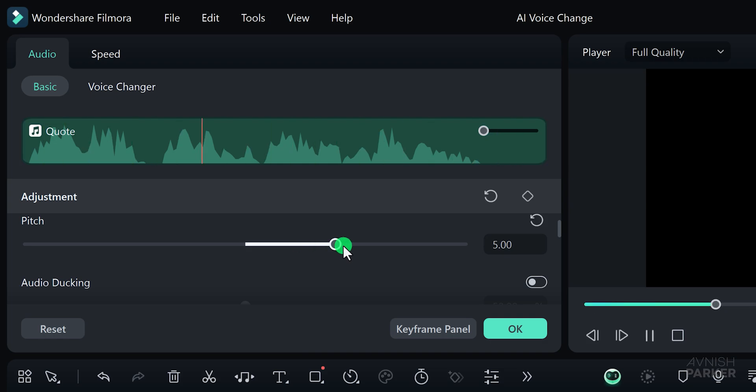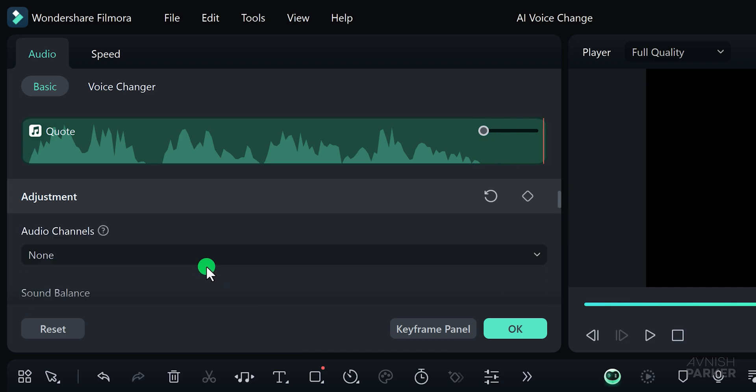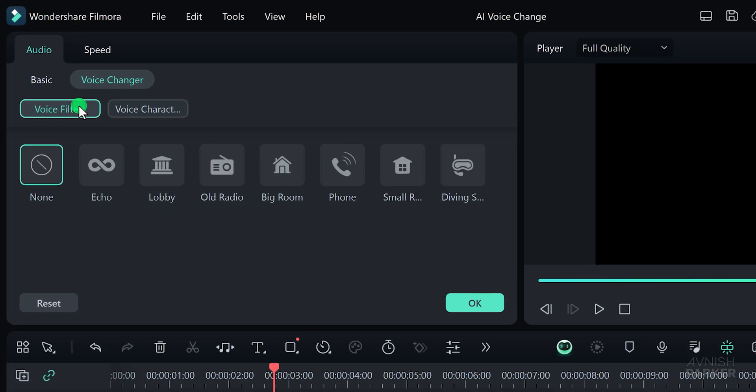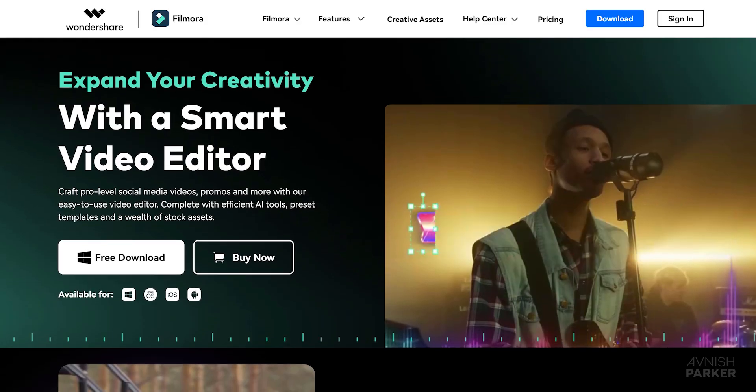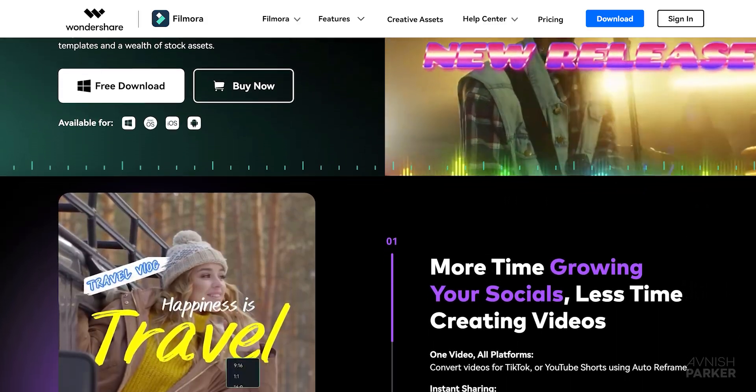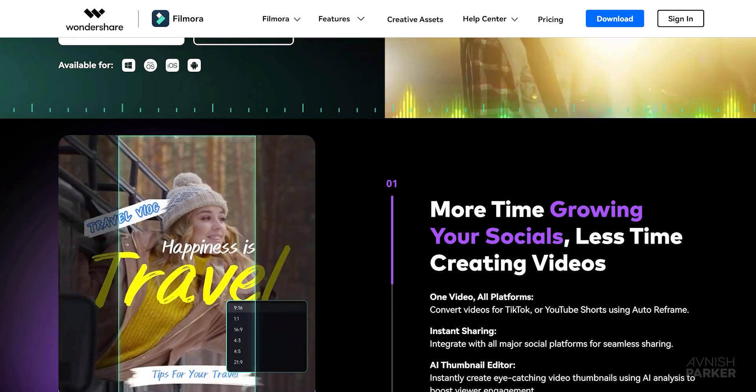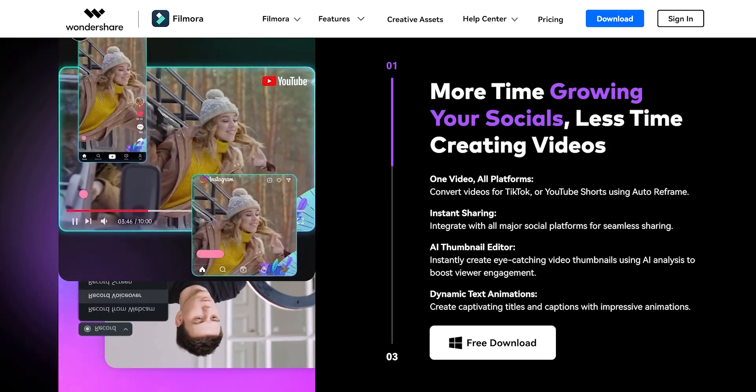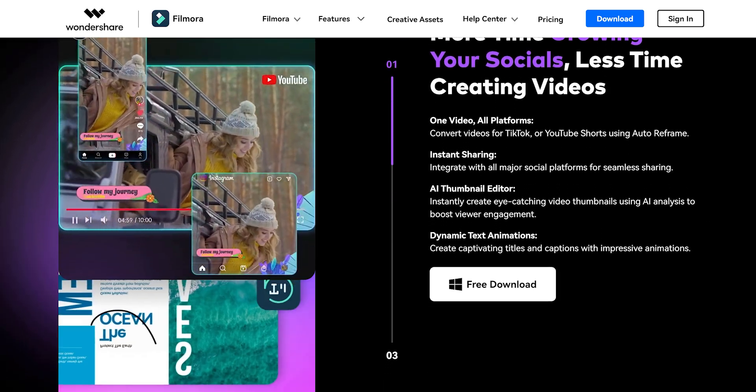These are some of the latest updates in Wondershare Filmora. Feel free to explore and experiment with any of these options to find the perfect voice effect for your project. So this was the latest update of Wondershare Filmora. Download Filmora today and get ready to transform your video editing experience.